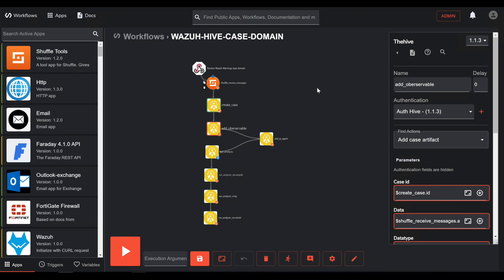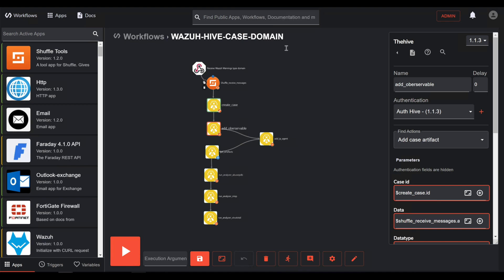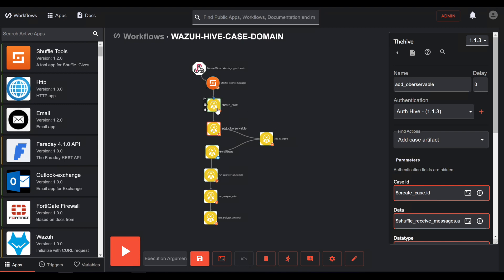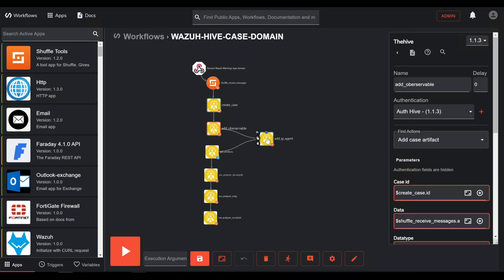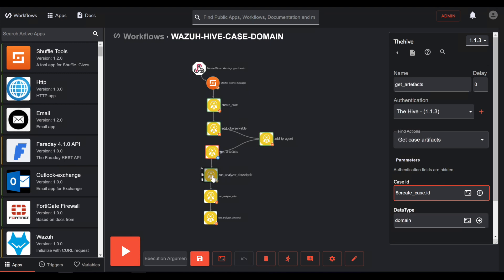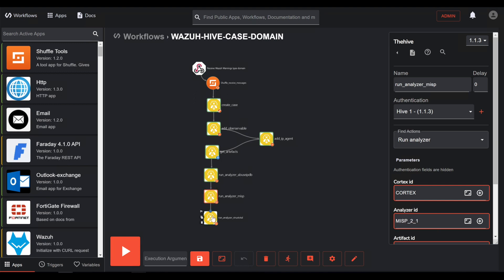After then, they start direct analysis via Cortex. So, you see the complete workflow. Here it creates tickets, adds observables, adds the agent IP, gets artifacts, analyzes it, analyzes it with the next, and so on.